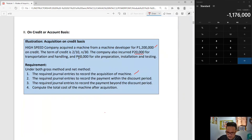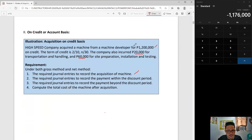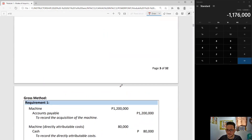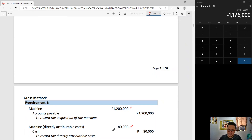The 20,000 and 60,000 directly attributable costs will not be recorded differently between gross method and net method — the only difference is the 1,200,000 treatment. For requirement one, gross method: the initial entry records the machine at 1,200,000 plus 80,000 in directly attributable costs, giving a total capitalized amount of 1,280,000.